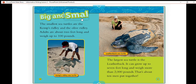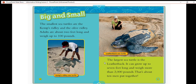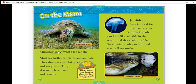The smallest sea turtles are the Kemp's ridley and the olive ridley — adults are about two feet long and weigh up to 100 pounds. The largest sea turtle is the leatherback; it can grow up to seven feet long and weigh more than 2,000 pounds — that's about 10 men put together. Most sea turtles eat plants and animals: they dine on algae, sea grasses, and also munch on crabs and conch. Jellyfish are a favorite food for many sea turtles. Plastic trash can look like jellyfish in the ocean, and swallowing trash can hurt and even kill sea turtles.